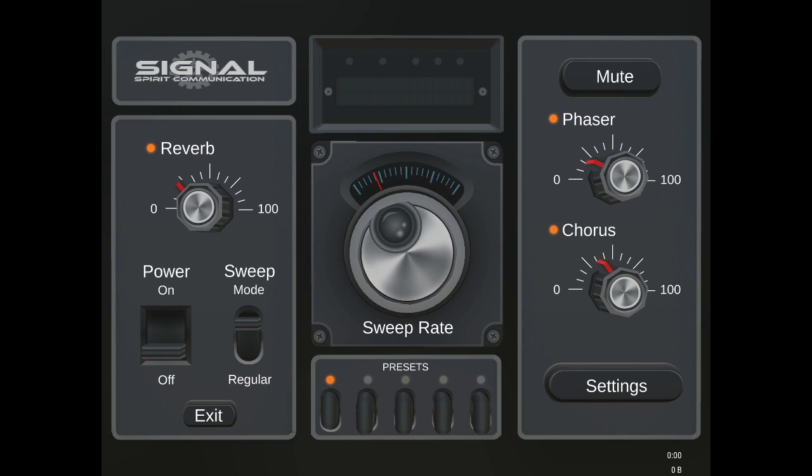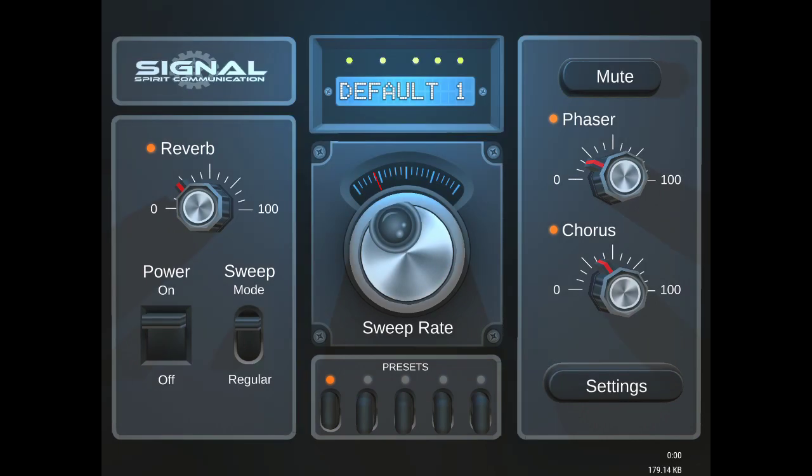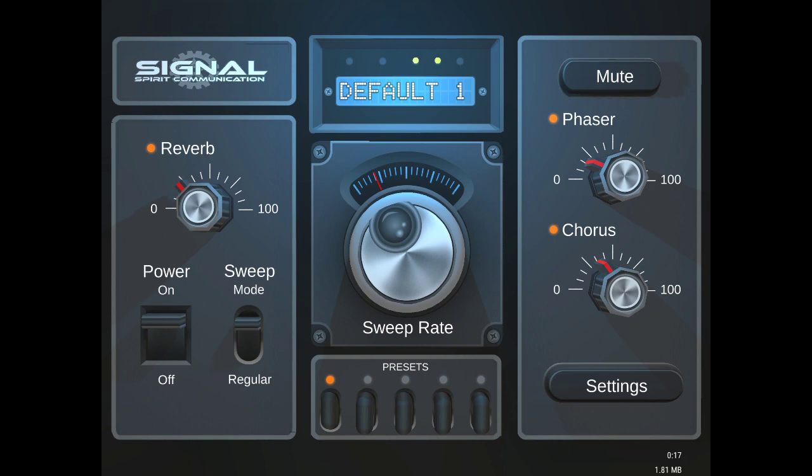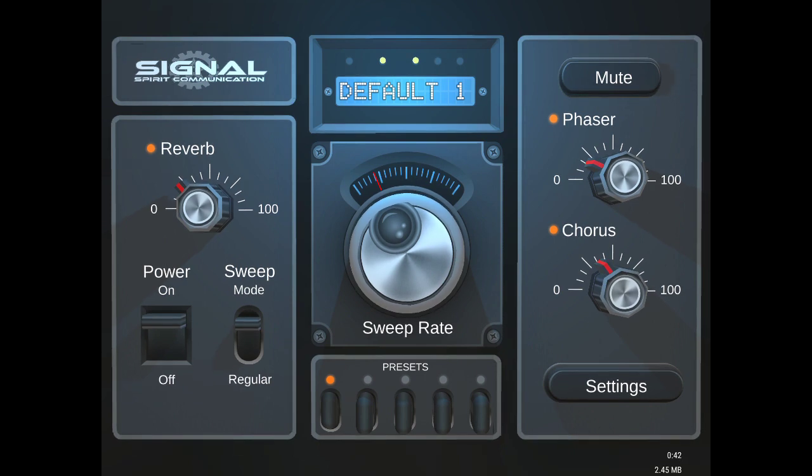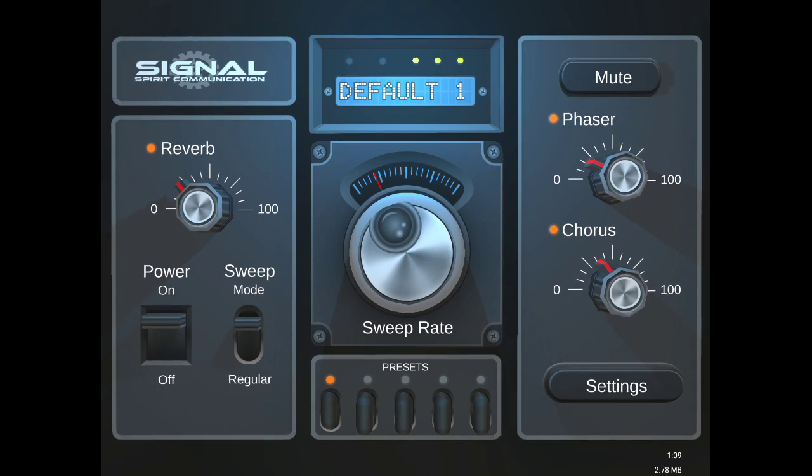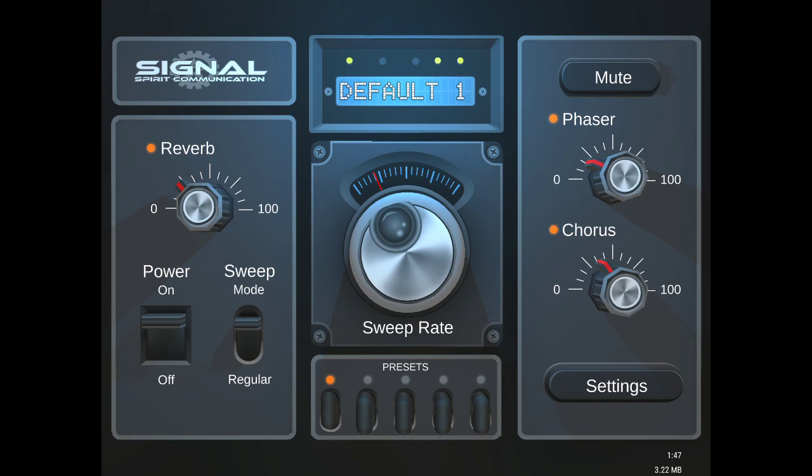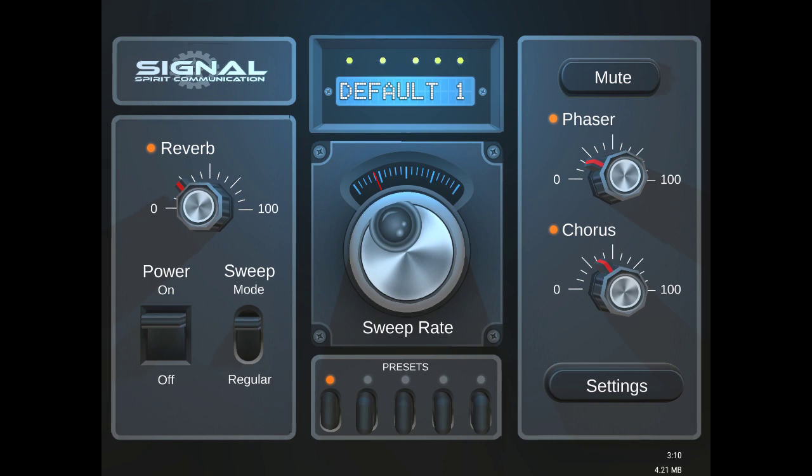If you look at the app, there's a power button that turns on the app, and I'll press the mute button for now. You'll see there's three dials here: reverb, phaser, chorus. These are audio effects dials and these can be changed by going into the settings.